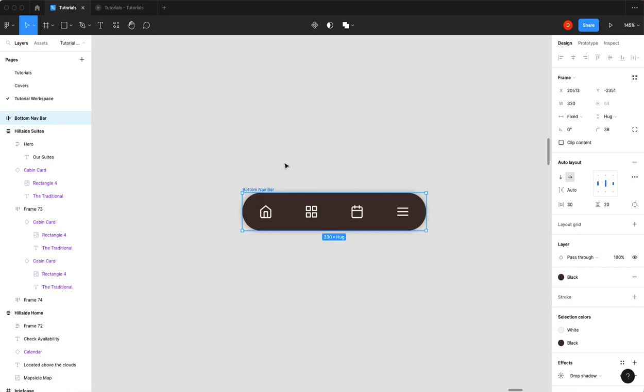Now what we need to do is we're going to make it a component. And then we're going to make a state for each selected item in here. And the reason we're going to do it in the component is so that when we move between screens, we can animate that selected state. So before we turn this into a component, I do want to make sure that my home is the selected by default.